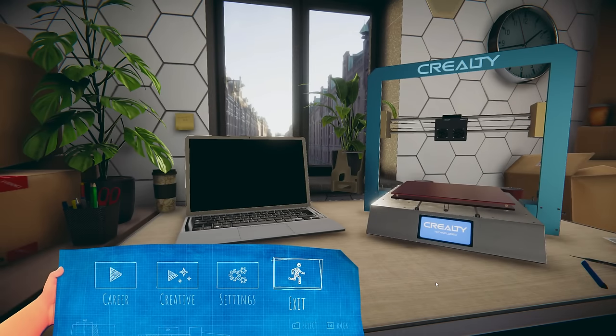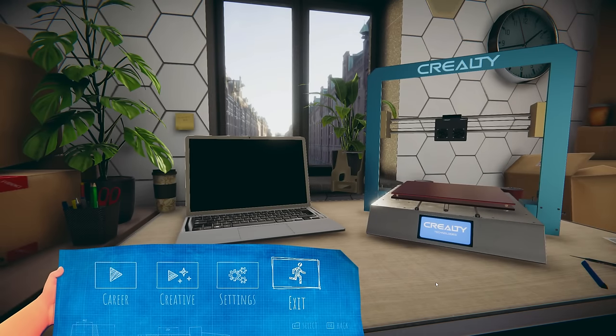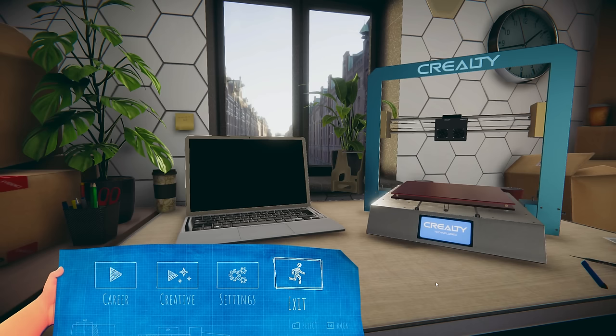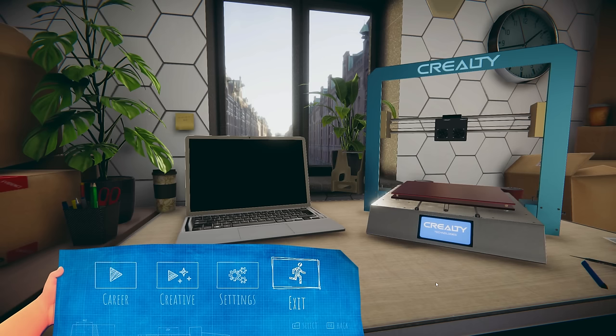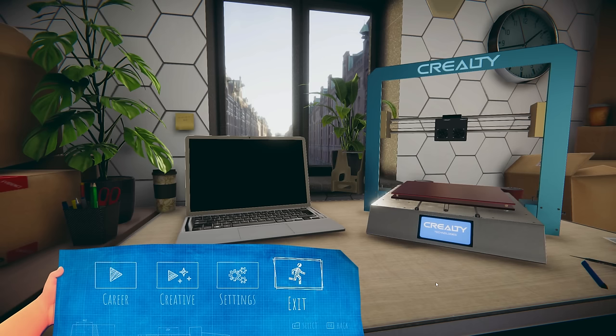3D Printer Simulator. Link is in the description down below. This is a game where you can start your own 3D printing workshop. People email you, they want orders, make something cool for me.